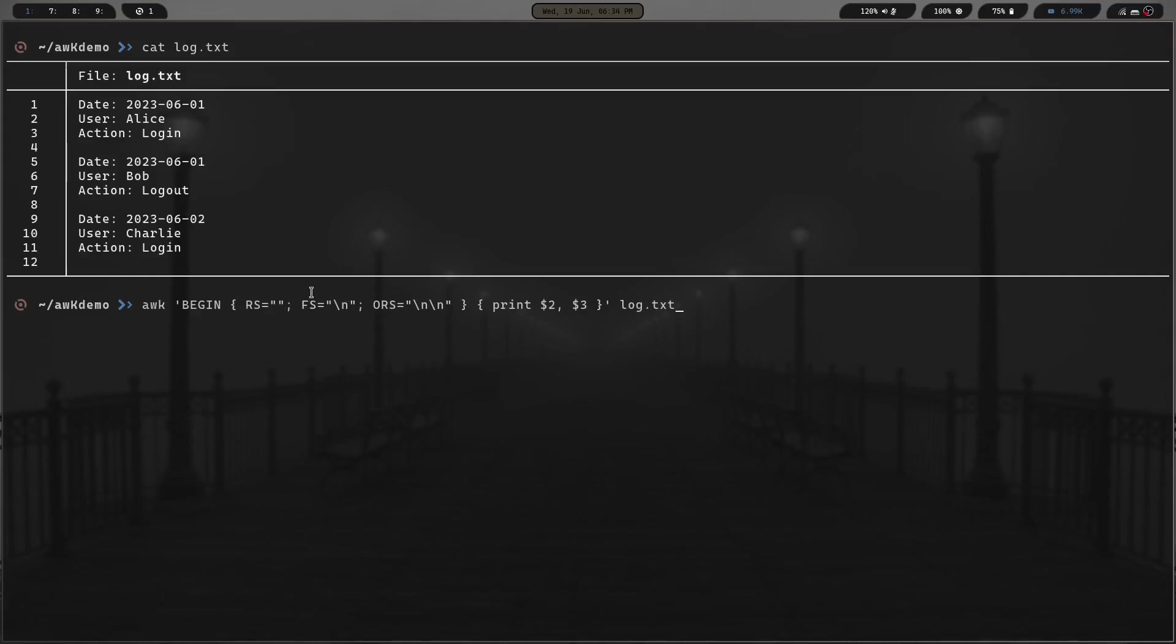Then we have the ORS equals backslash N backslash N, which means the output record separator. We have the record separator, the field separator, and the output record separator. This is how everything's going to be printed out. We have print two and three which is going to print fields two and three from log.txt.